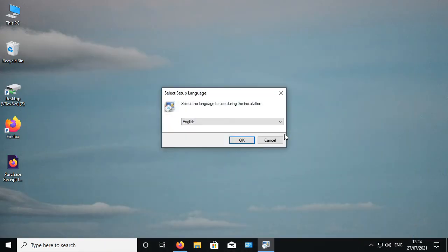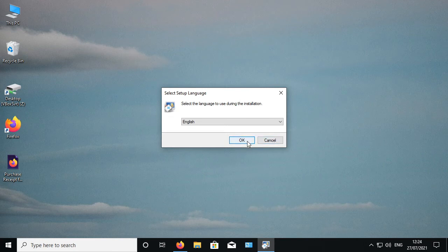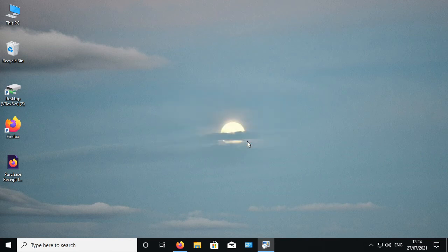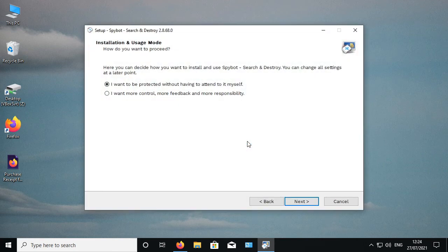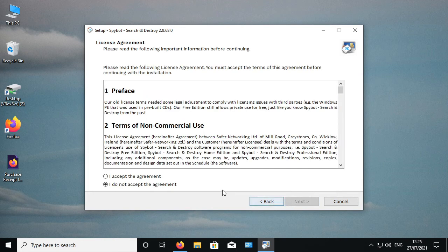Choose your desired language then proceed with the installation. For the purposes of this video, we'll be sticking to the default options for the installation by clicking next until we reach the SpyBot edition page.